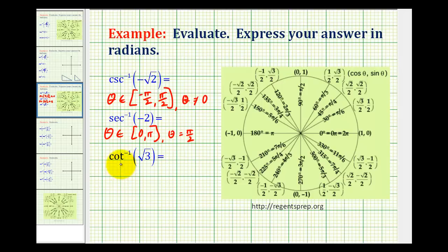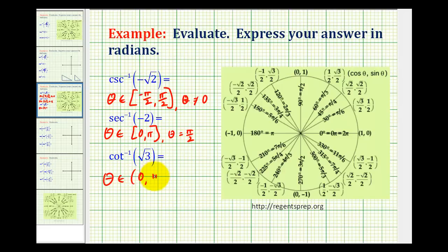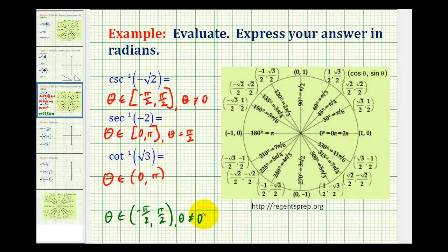For inverse cotangent, the output interval can vary by textbook. Most textbooks define the range as the open interval from zero to pi radians, but some use the open interval from negative pi over two to pi over two, where theta cannot equal zero radians.